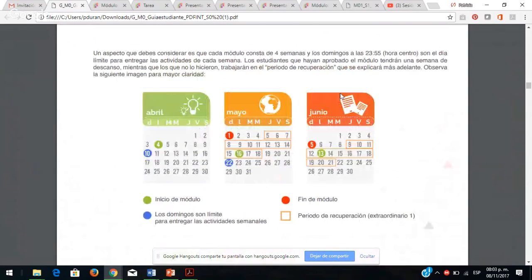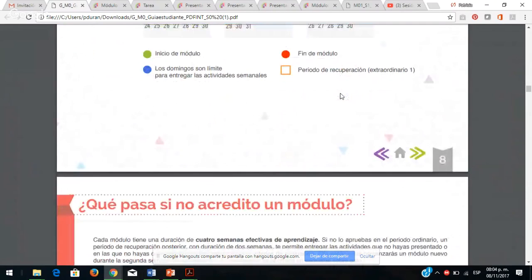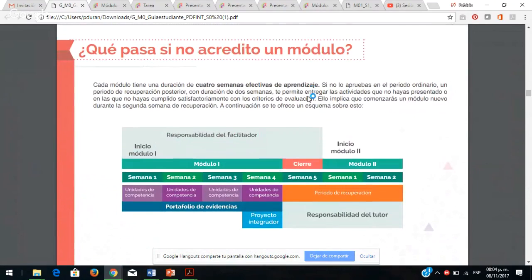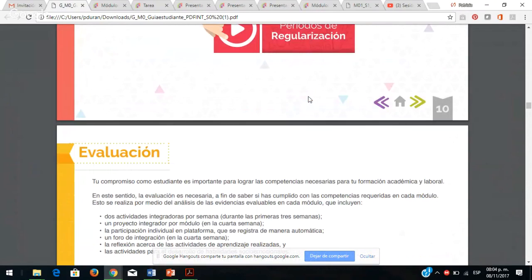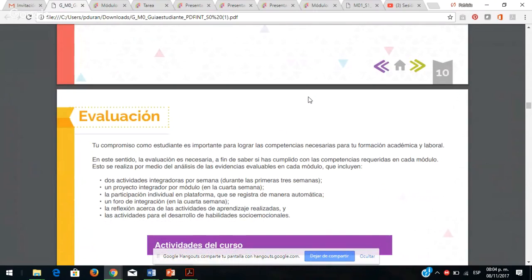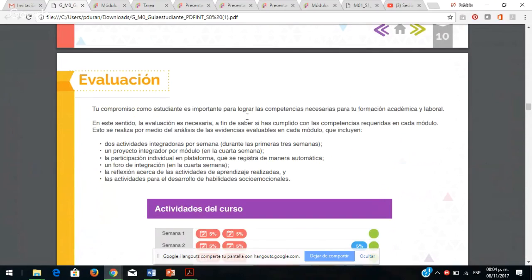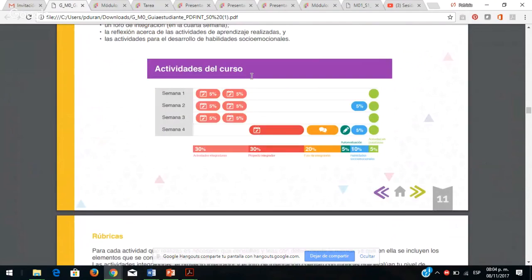Viene también cuándo se van a trabajar los módulos, en qué consiste cada uno de los módulos que se ven cada cuatro semanas, cuándo son las fechas límites para entregar las actividades cada semana, los periodos de recuperación y qué pasa si no acreditan un módulo. Este modelo educativo está centrado en el estudiante, por lo tanto el estudiante es responsable de su propio aprendizaje autónomo e independiente.